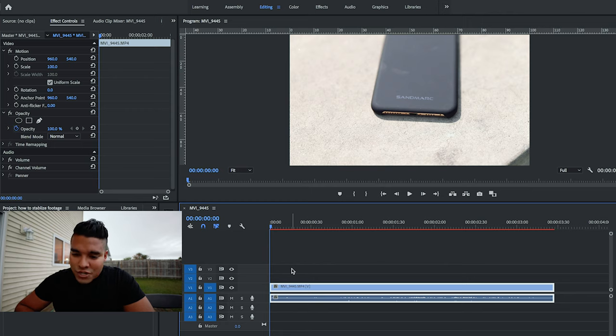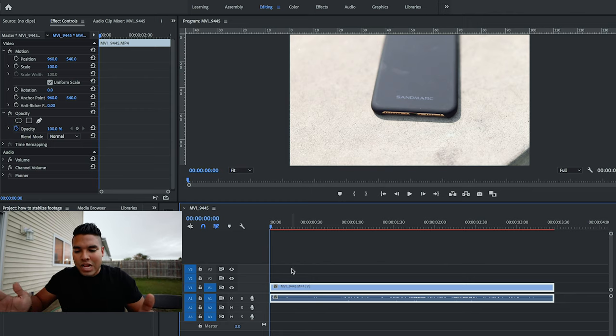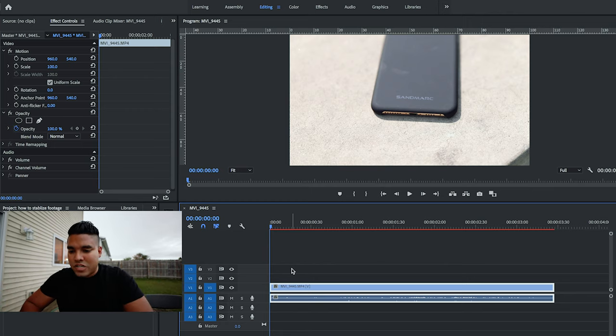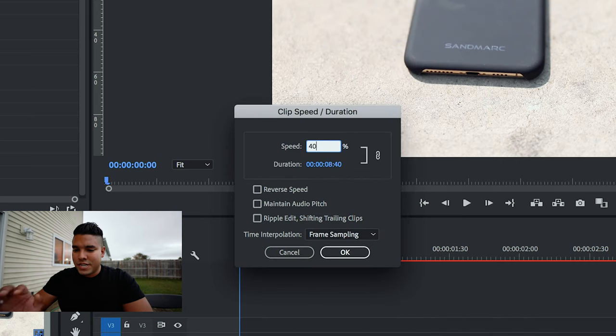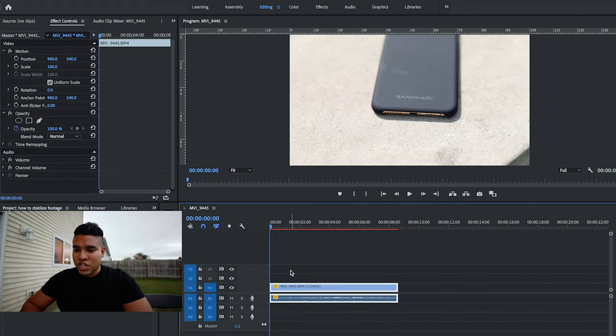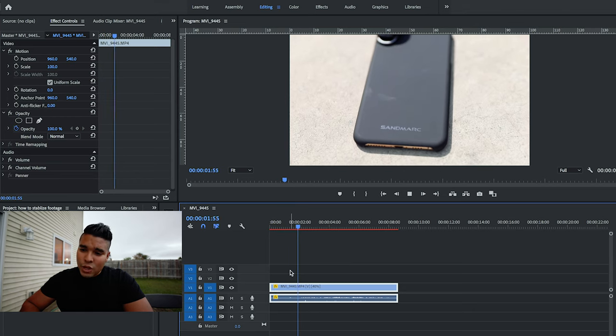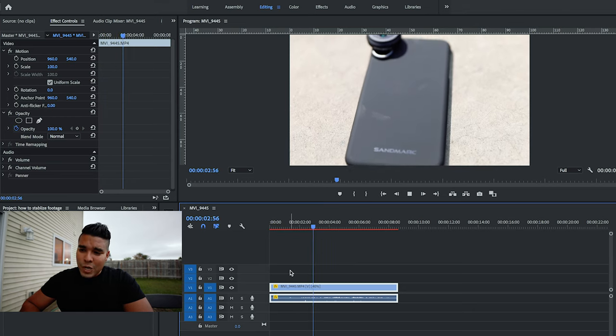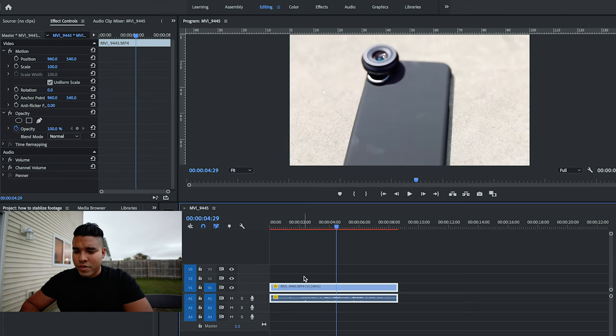First step is to dump your footage in your sequence and pick out the section where you want to stabilize. I've already done this here. I'll right-click, speed and duration, go to 40%, click enter, and that slows it down. Already that looks a little bit better, but you can still see some of the jittery movements.